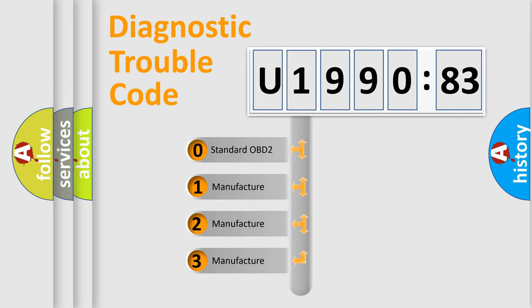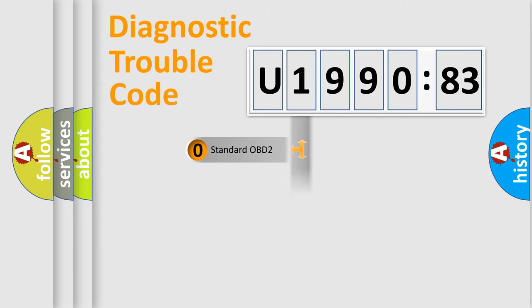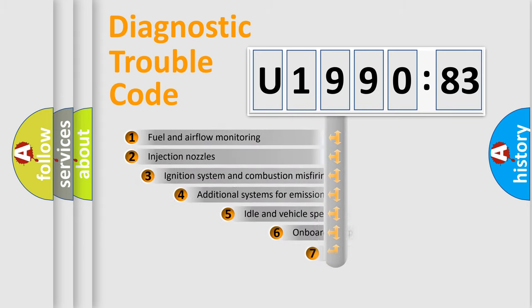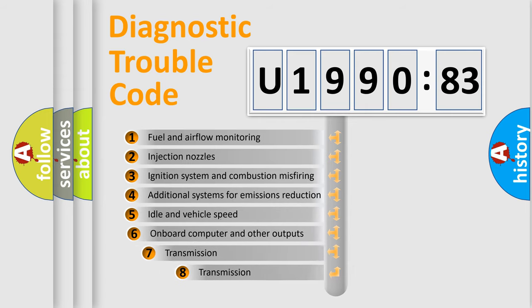If the second character is expressed as zero, it is a standardized error. In the case of numbers 1, 2, 3, it is a more prestigious expression of the car-specific error.